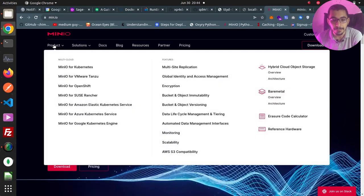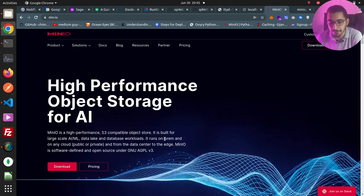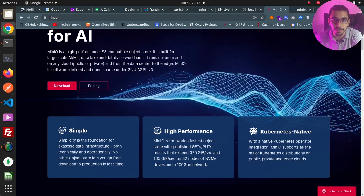As you can see, I'm on the MinIO official website. As stated here, MinIO is a high performance S3 compatible object storage for multiple uses and for large scales. It can be run on premises and on cloud, either public or private. It can also be used at production level if deployed with best practices on edge servers.